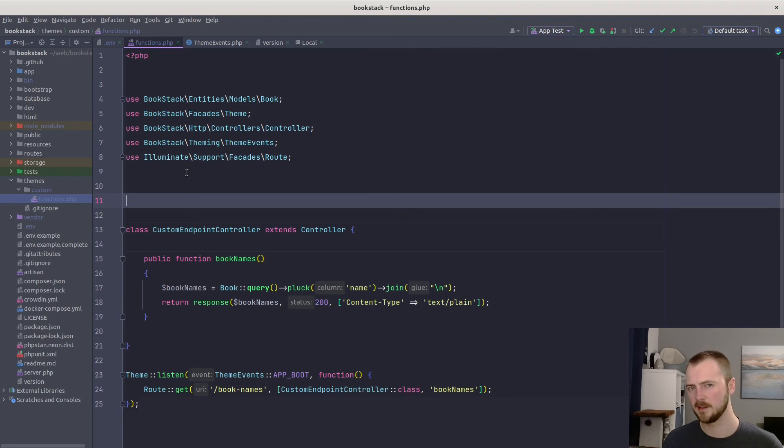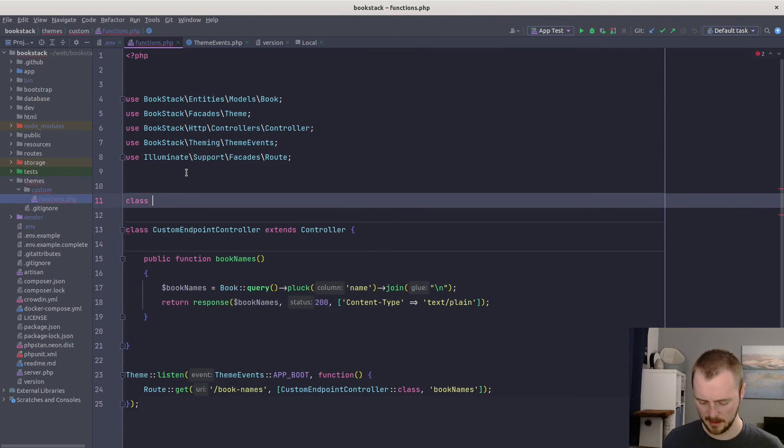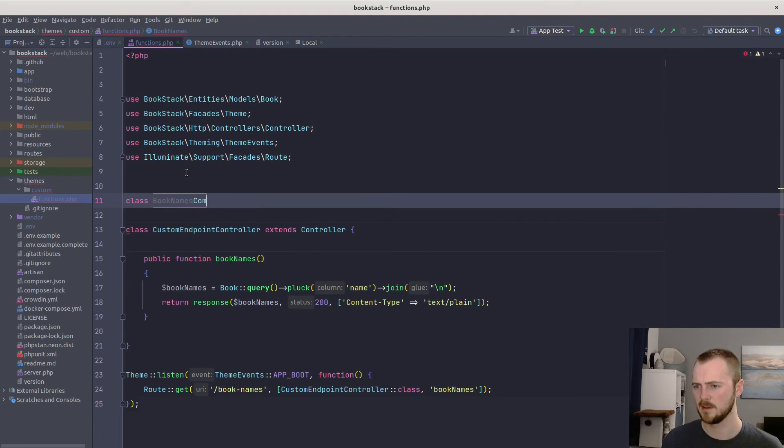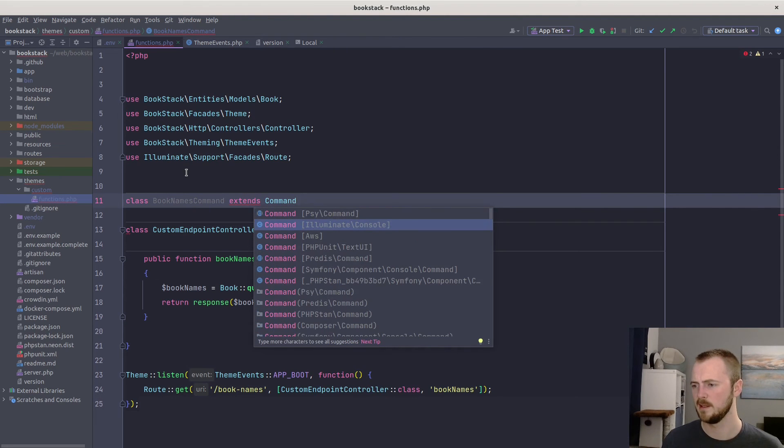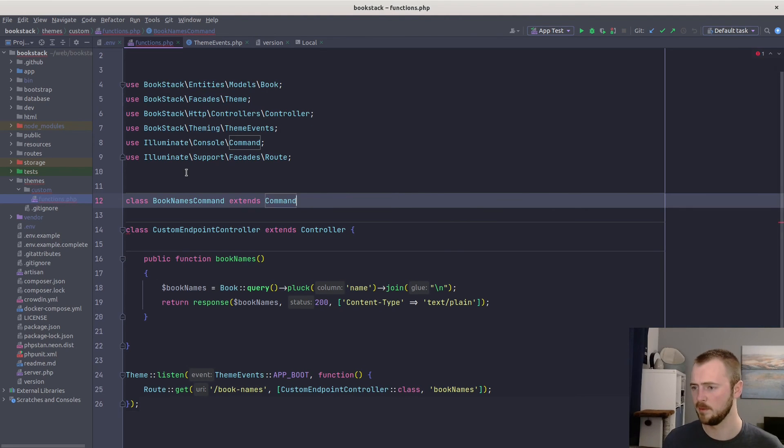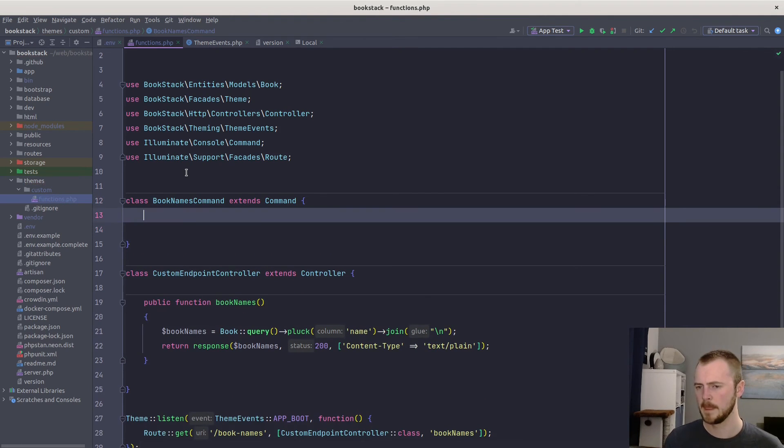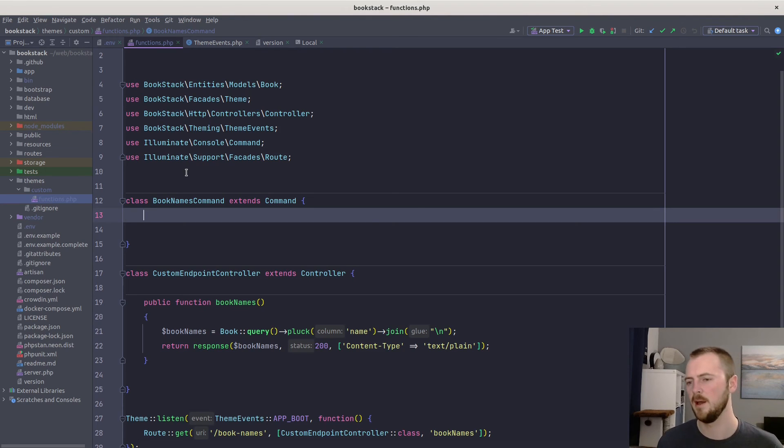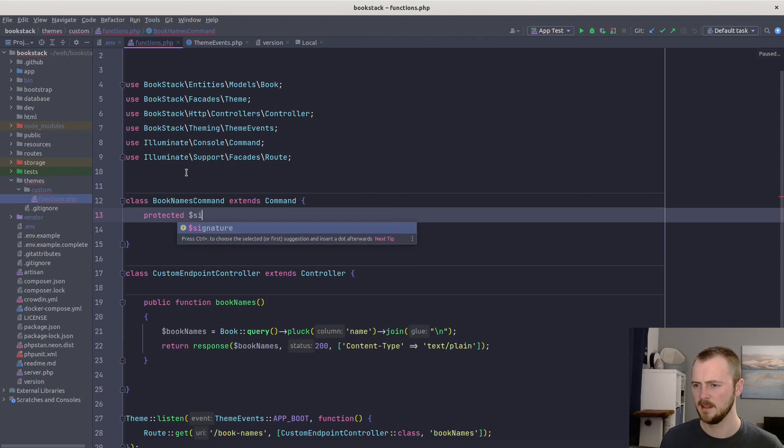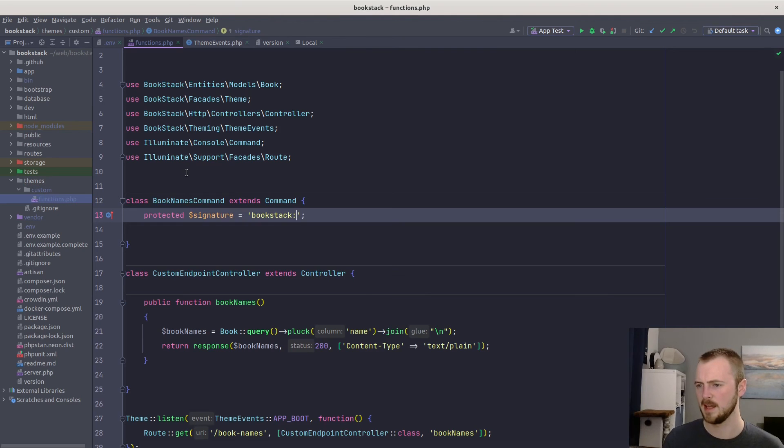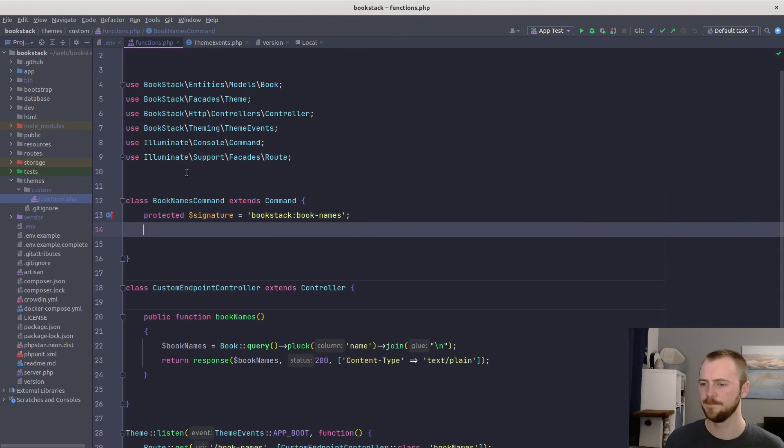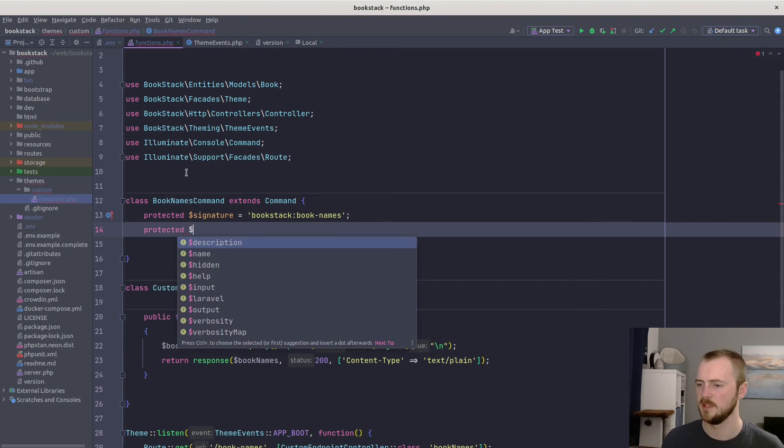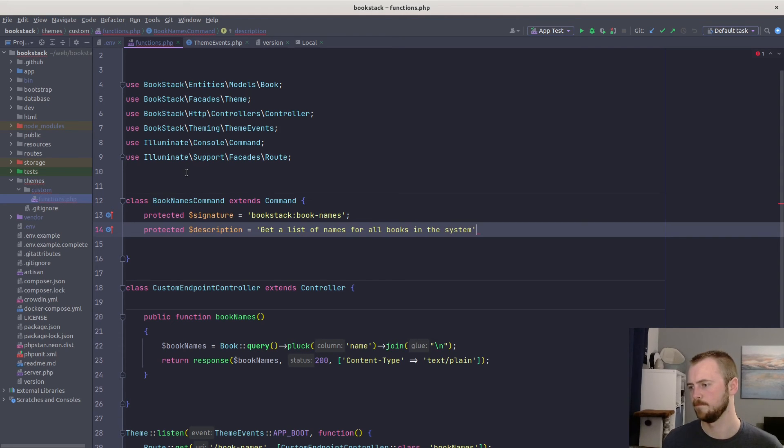So first we'll create our command. This is just like any other Laravel command. We'll create a new class: BookNamesCommand. It extends Illuminate\Console\Command, which is what you extend by default within Laravel. Cool. And then we need the few protected properties on here. So protected signature to describe how the command is actually run.